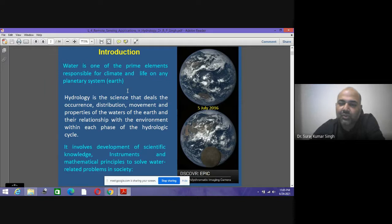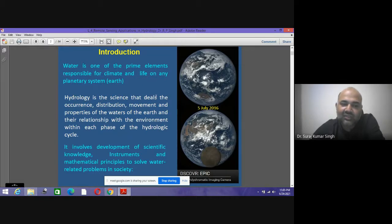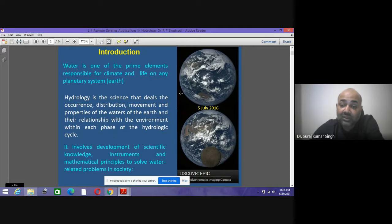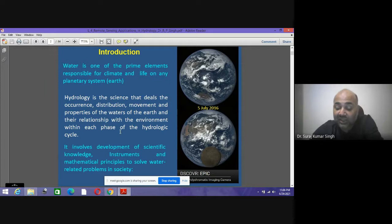Hydrology — 'hydro' means water — is a science that deals with the occurrence of water, its distribution, its movement, and the properties of the earth and its relationship with the environment through each phase of the hydrological cycle. It is very important to understand this.